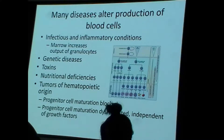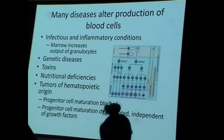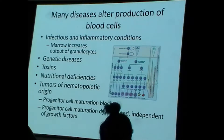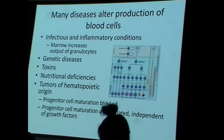There are many different conditions that can alter production of blood cells. Practically speaking, white blood cells are the cells that fluctuate most in terms of their concentration. A lot of common things such as infection account for increasing white blood cells. There are other reasons as well — toxins, nutritional deficiencies.